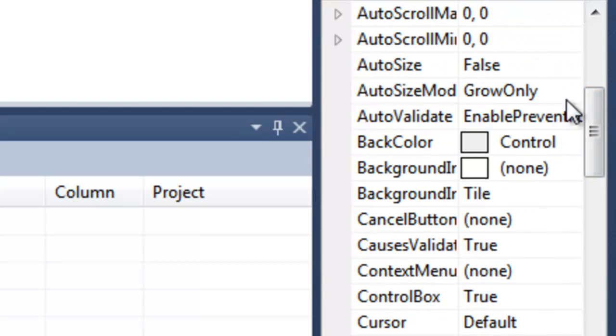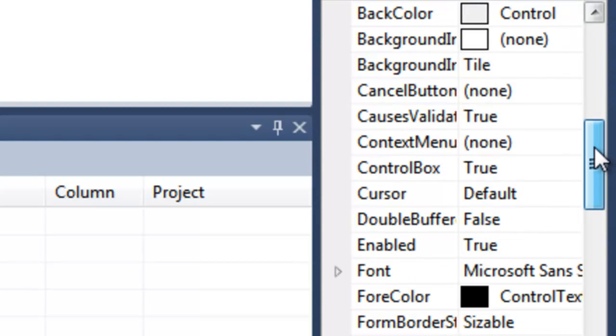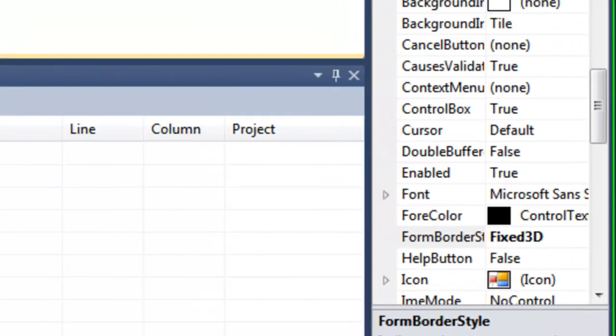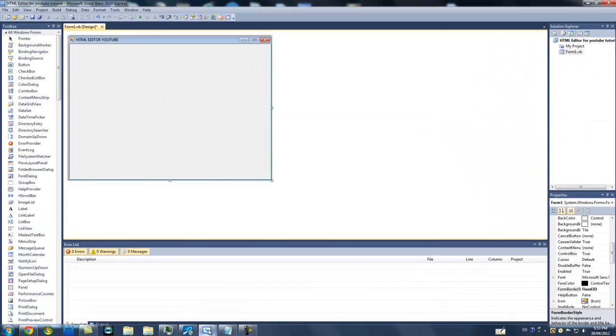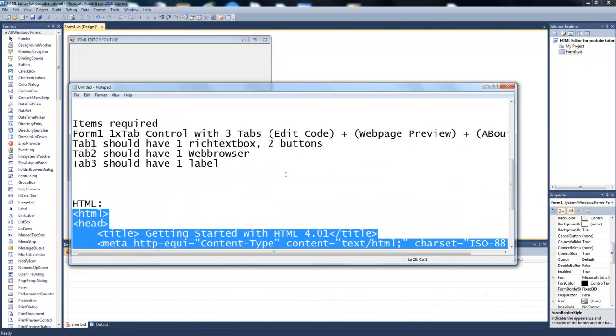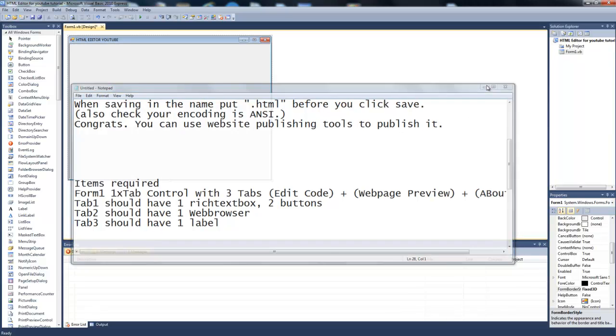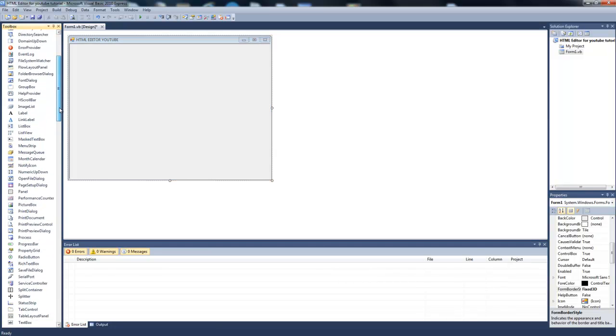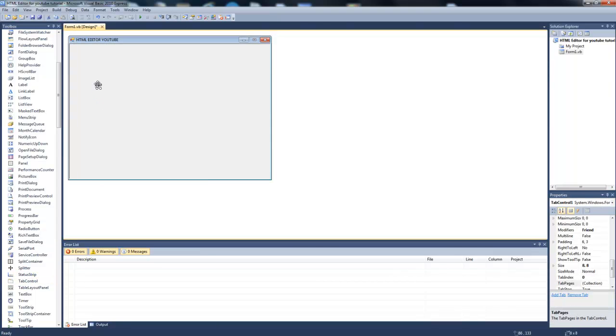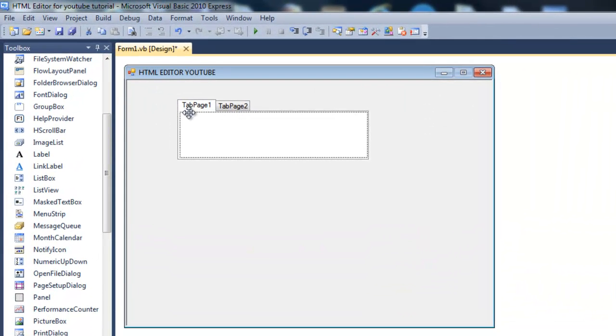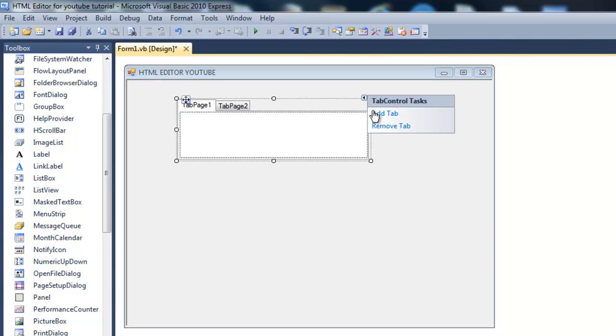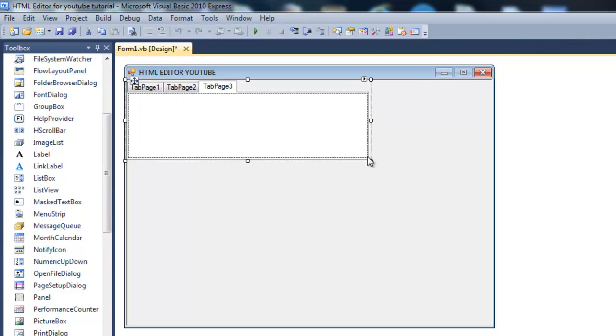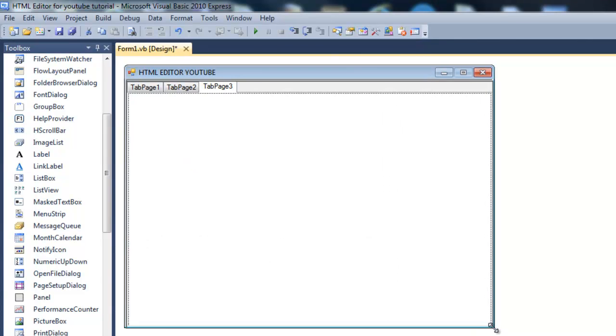We can go ahead and change the form border style to Fixed 3D. Now what you want to do is add a tab control, so find the tab control and put it down there. Make it so that it fits. Click this arrow and add a tab if you want an about box.